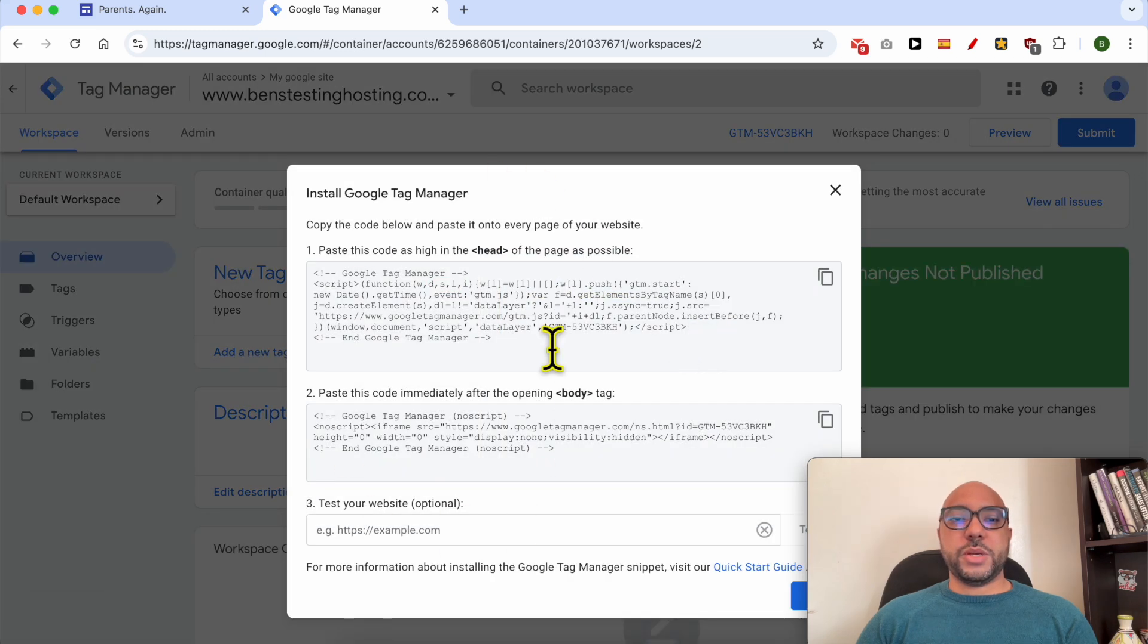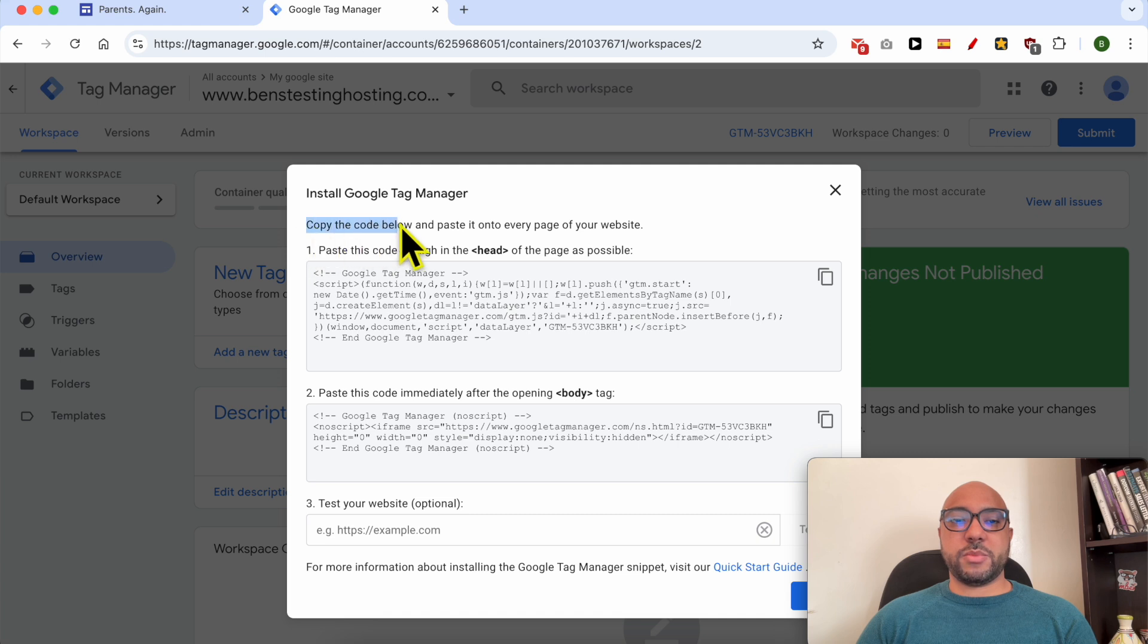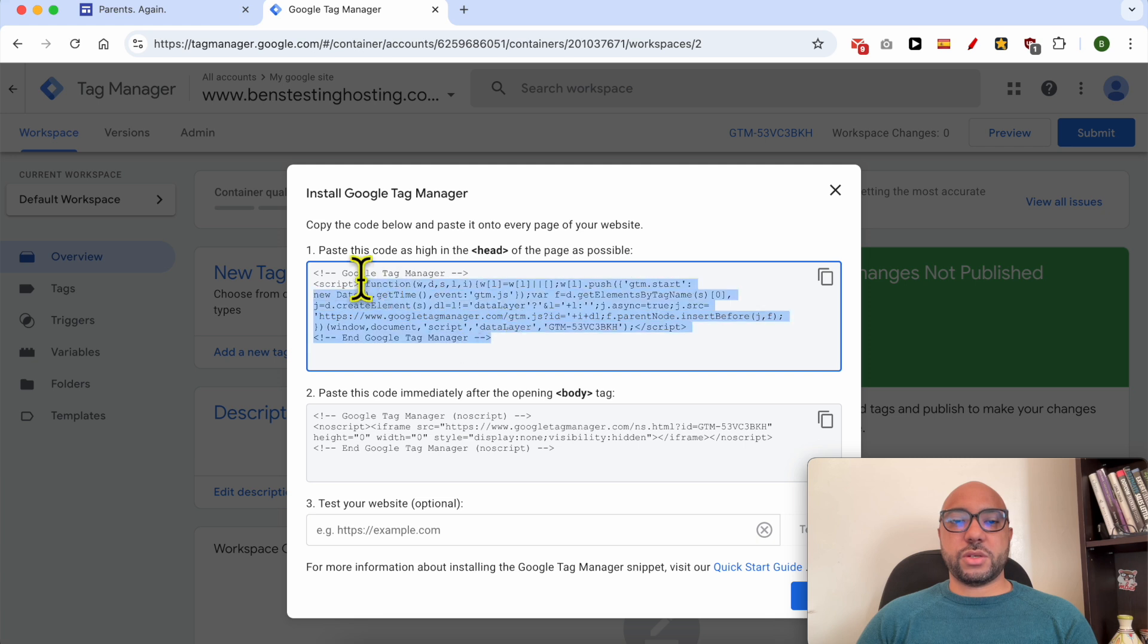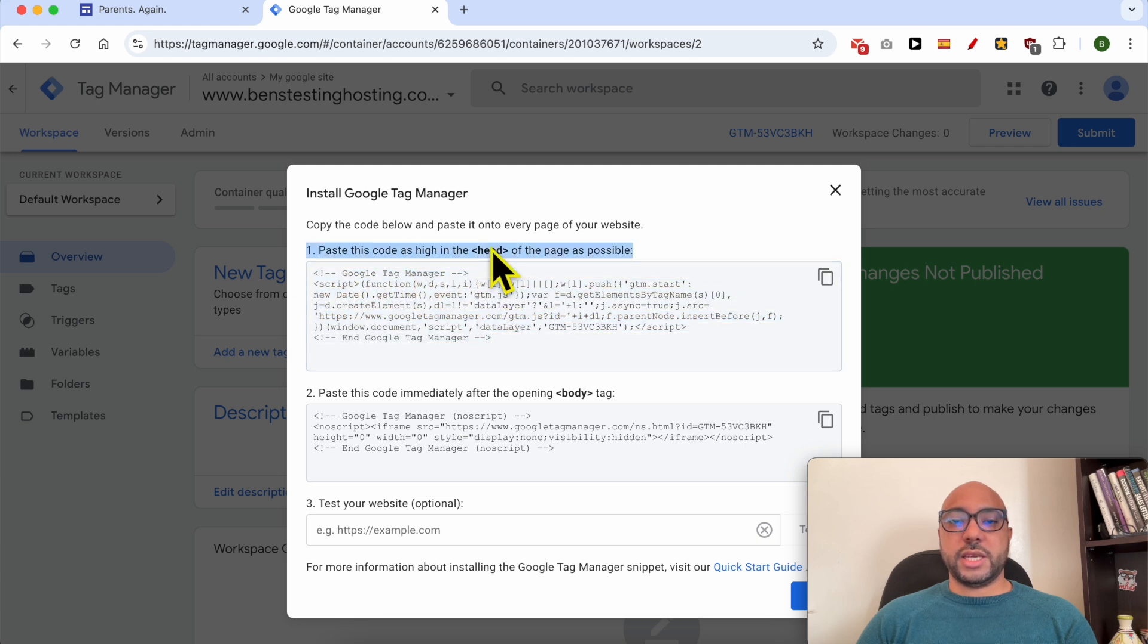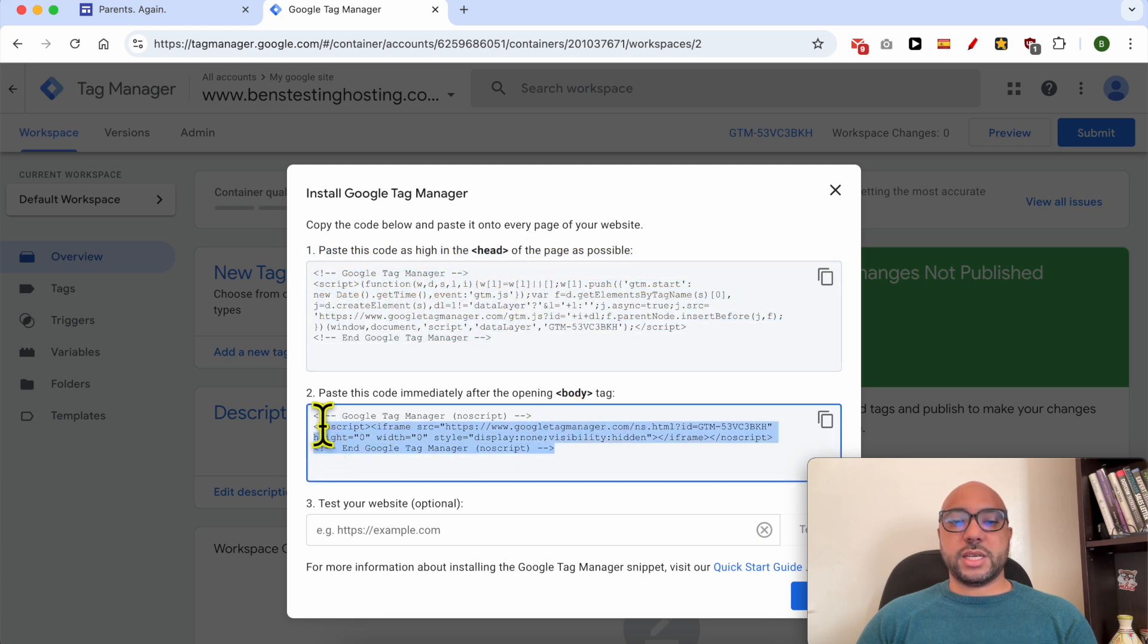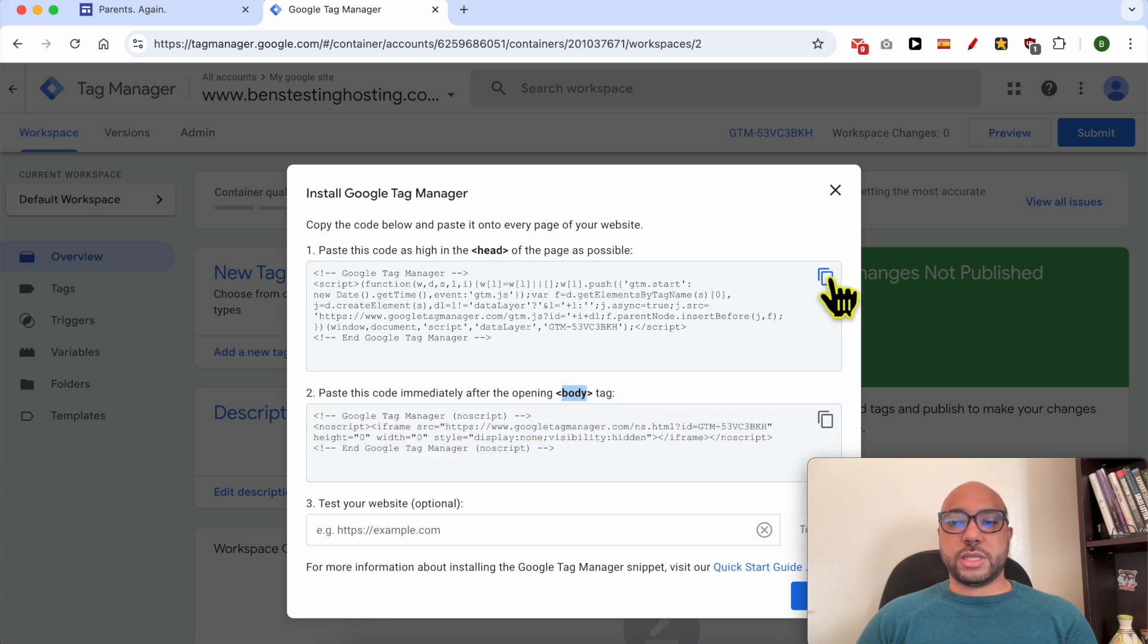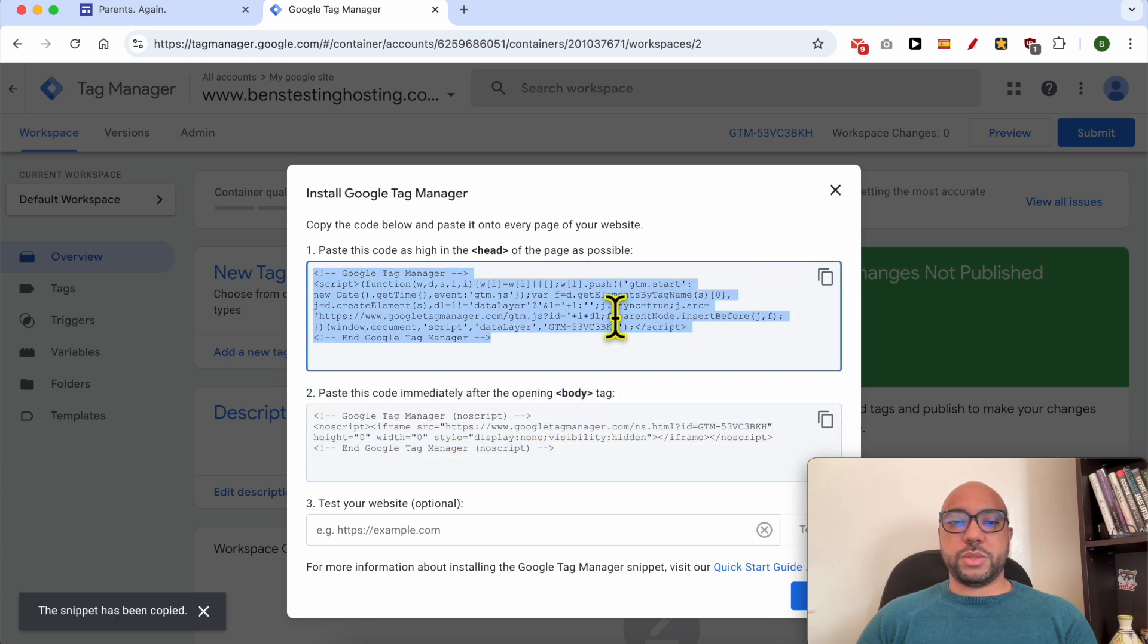On this page they ask you to install Google Tag Manager on your Google site. As you can see, copy the code below and paste it onto every page of your website. This first code should go in the head placement and the second code should be in the body placement. Click on this icon to copy the first code.